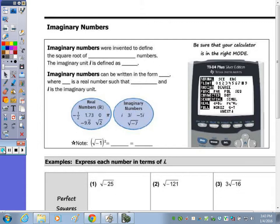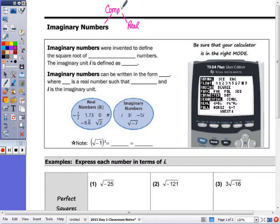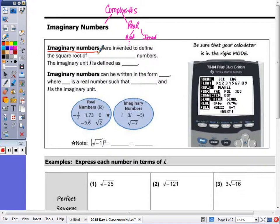Today we're going to learn about the imaginary numbers. Going back to your warm-up, the imaginary numbers with the real numbers form the set of complex numbers. Then from the real you have your rational, irrational, and so on under your rational. But together with the set of real numbers we have this set of complex numbers. The imaginary numbers were invented to define the square root of negative numbers.